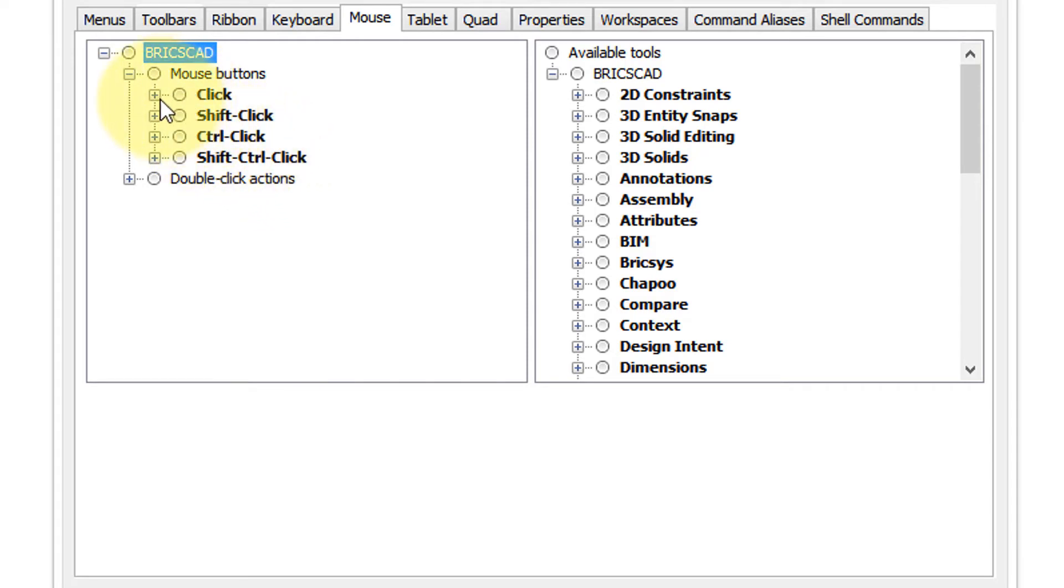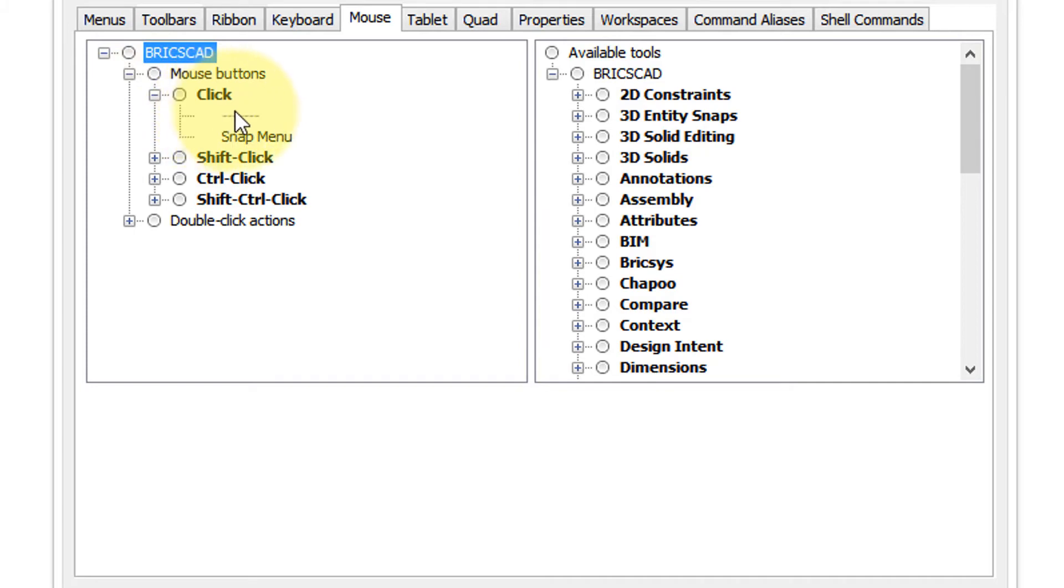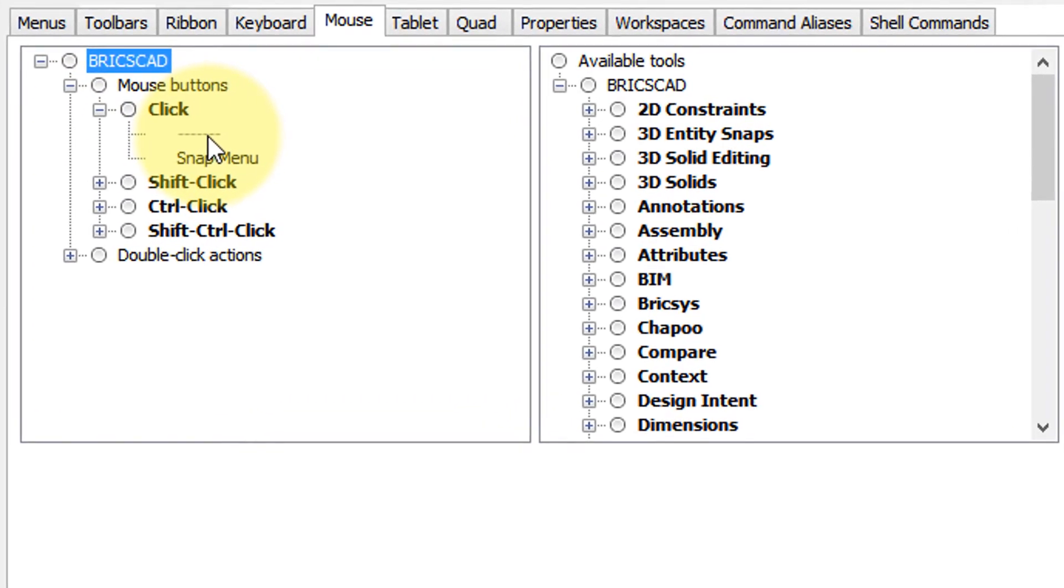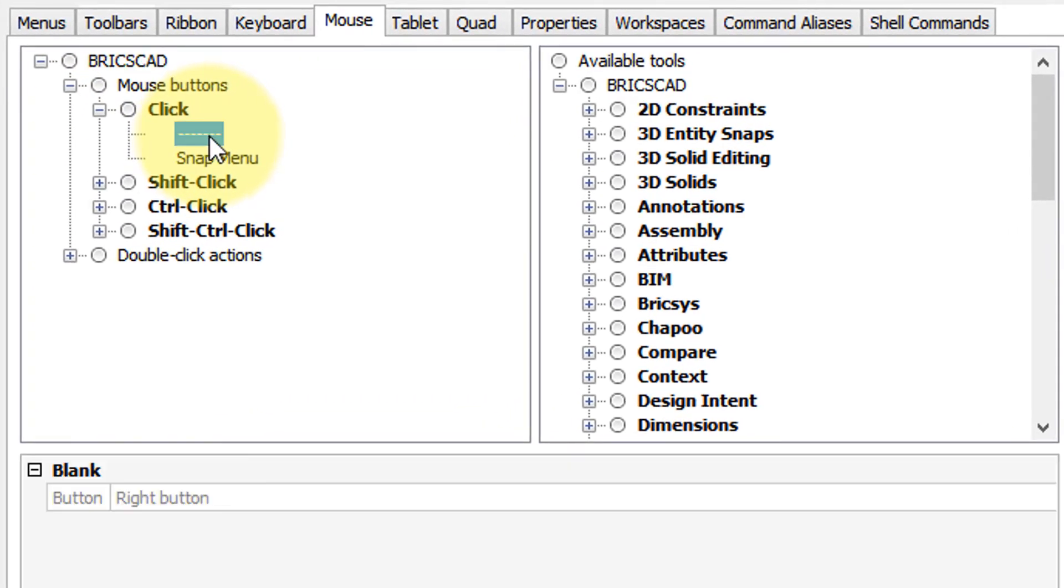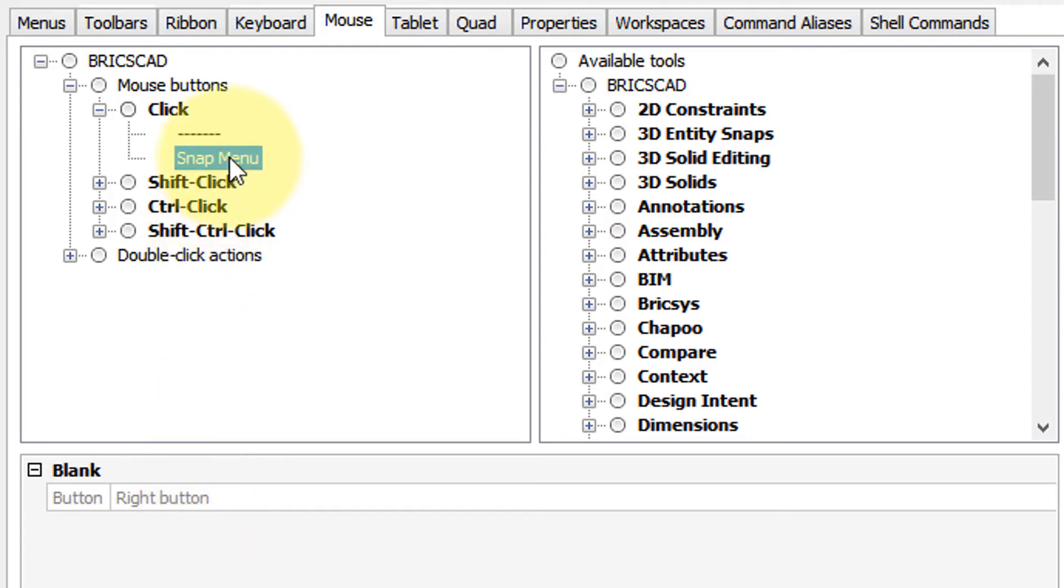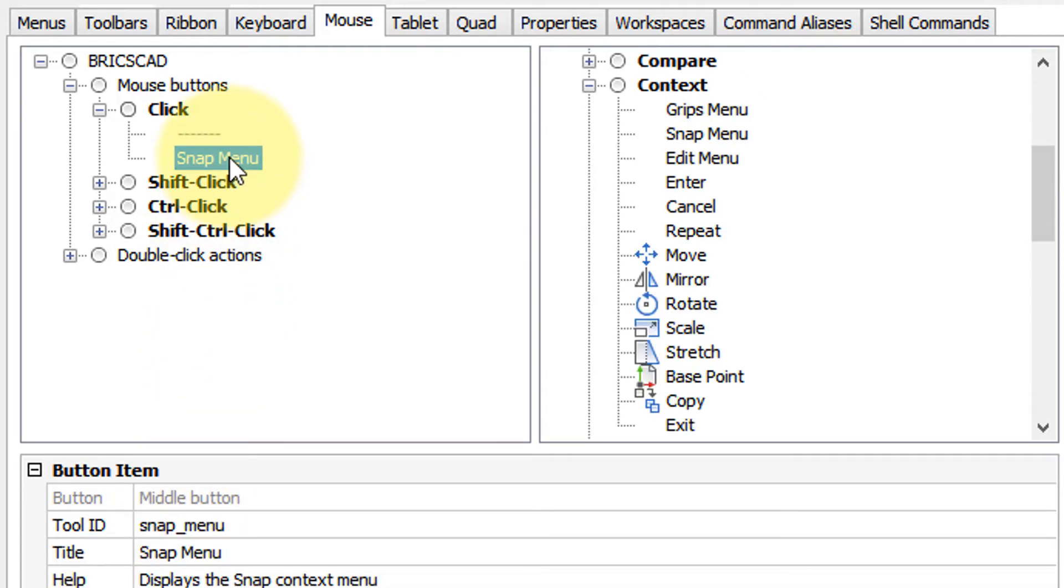Let's examine the first one by clicking on this plus sign to open it up. The first one we see is the right button, so that's something we can customize. Then there's the middle button. It already has something attached to it, which is the snap menu. So when you right-click, the snap menu appears.